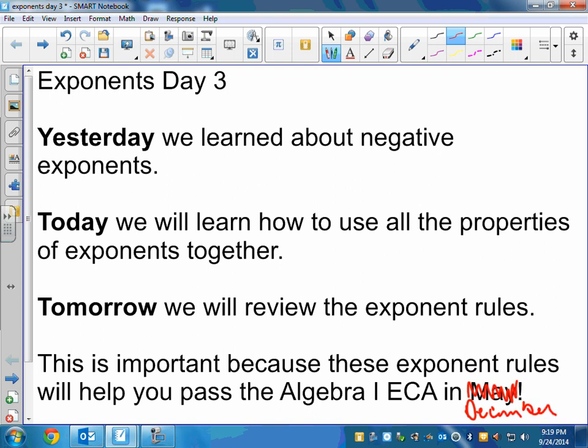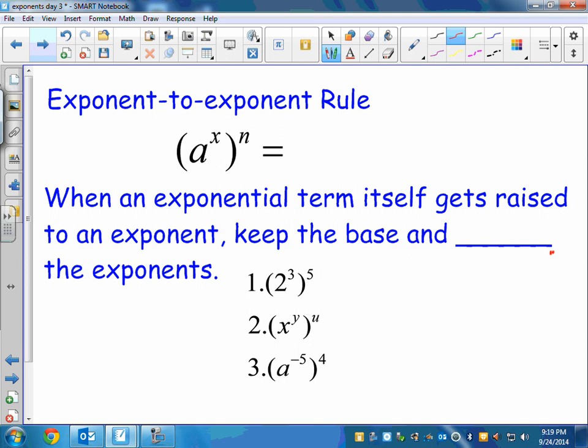Let's jump in. We went over multiplication and division rules earlier in the week, but there's one other rule I haven't given you, called the exponent-to-an-exponent rule. If you have a power to a power — an exponent right next to an exponent — you're going to multiply those. So a to the x, to the n, is a to the x times n. In other words, when an exponential term itself gets raised to an exponent, we keep the base the same and we multiply the exponents.